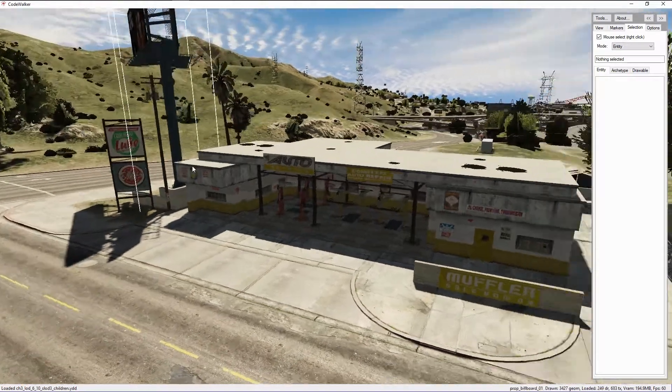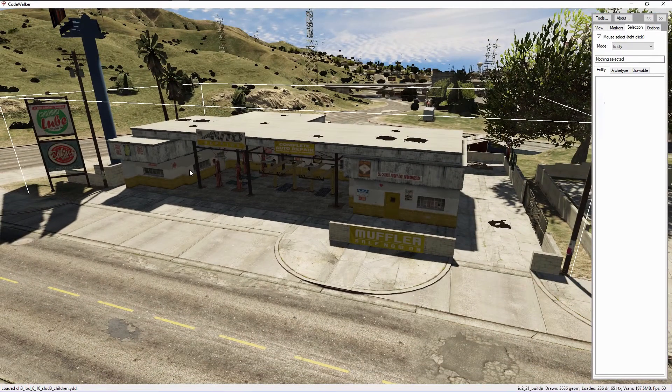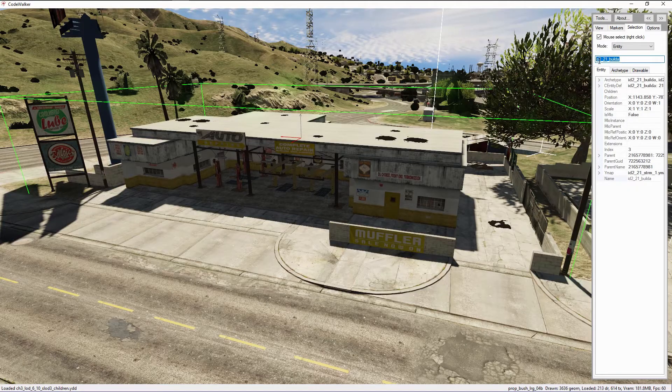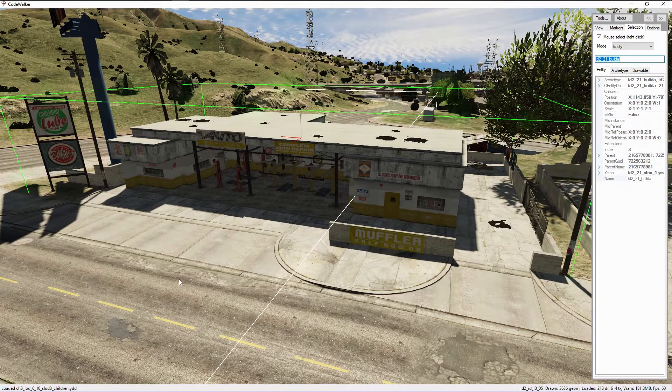At this point, right click the building that you would like to edit the textures of, and as you can see in the top right hand corner it will show the model name, which you can then look up in OpenIV.